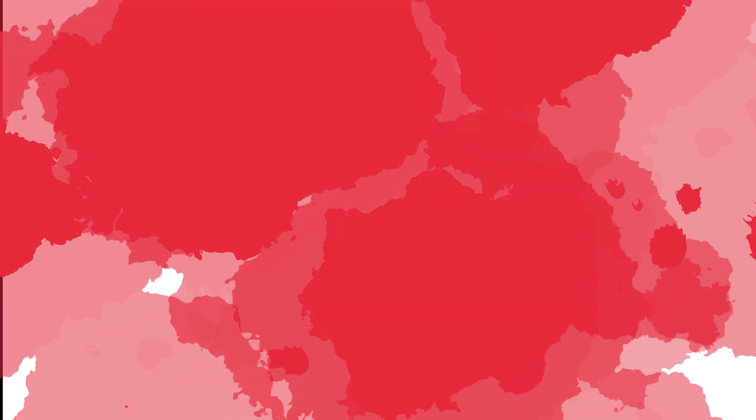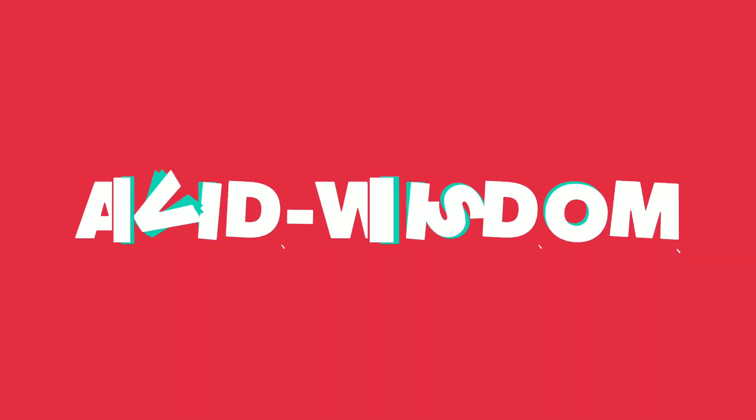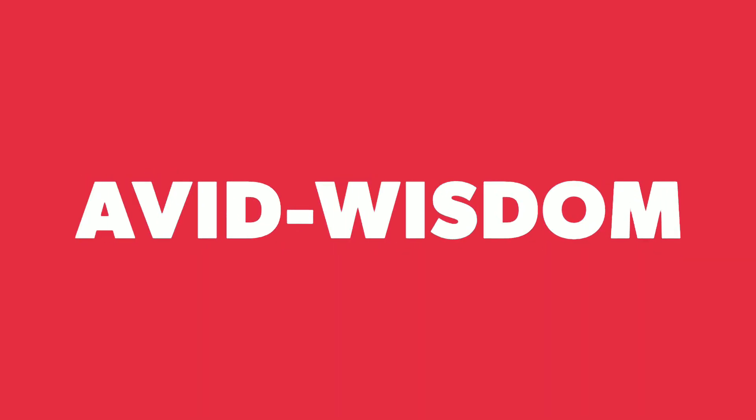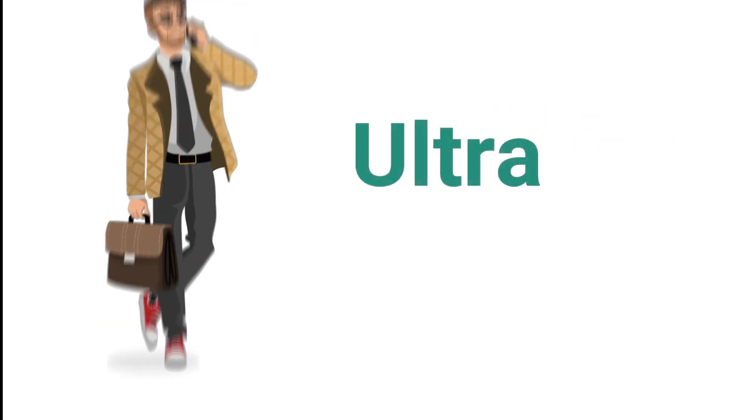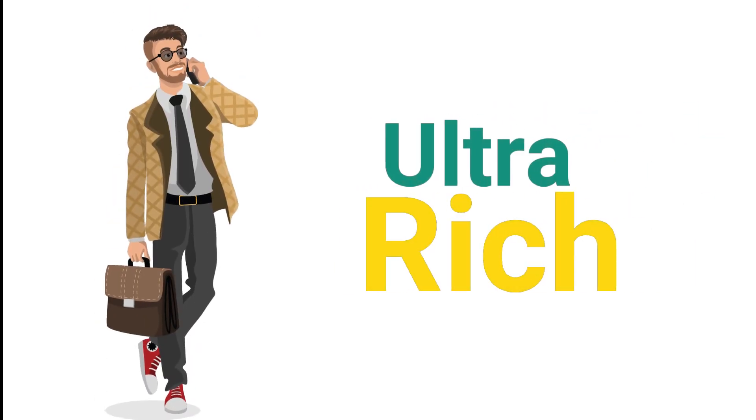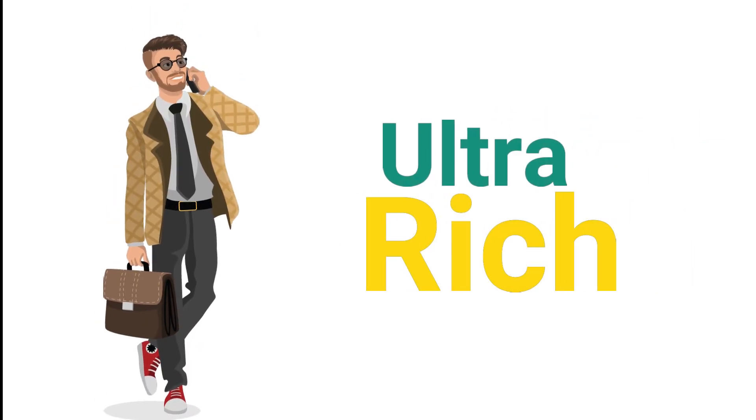Hello everyone and welcome to Avid Wisdom. Watch this video till the end to know the secret of ultra rich people and how you can apply it in your life.